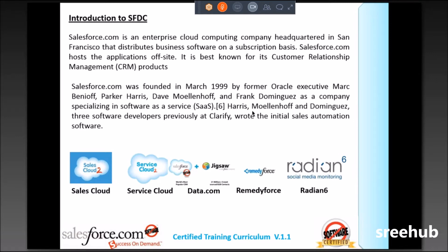The third product is called Data.com — it's a Business Yellow Page, also called a Business Data Dictionary.